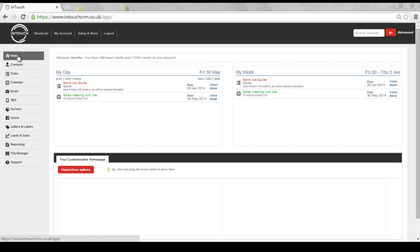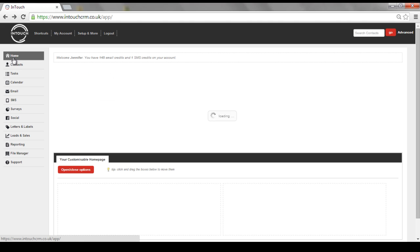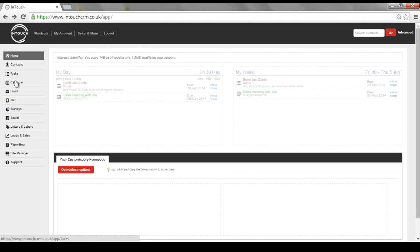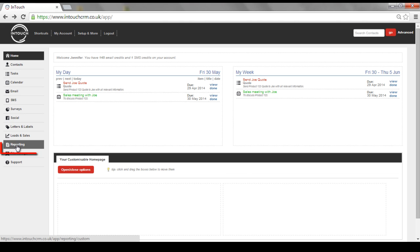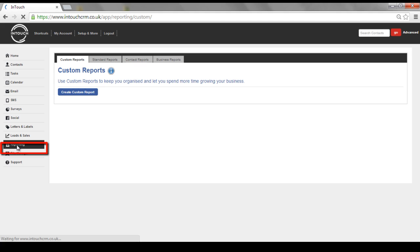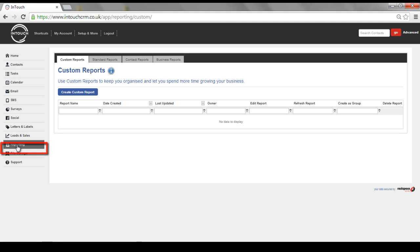Segmenting your data is key as it will allow you to send specific and targeted email campaigns or marketing messages to your customers. To allow you to do this, you are able to report on all of your contact information. A custom report allows you to segment that information even further.